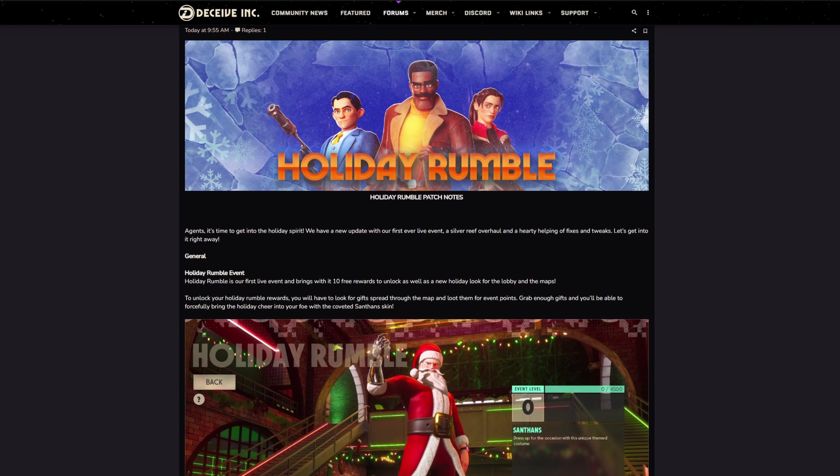Alright, what's happening beautiful people, got a quick Deceive Inc update video. The Holiday Rumble patch notes came out this morning or early last night for me. This update is actually live already, they put the update out so it's available now.